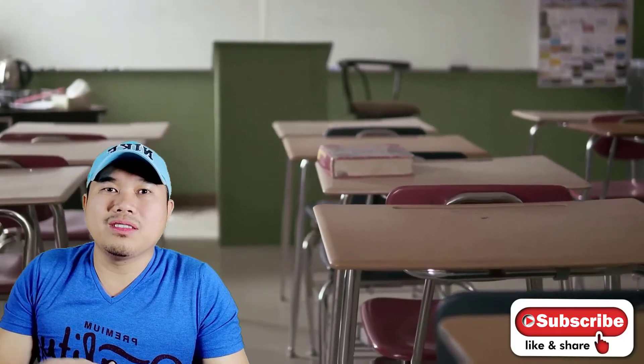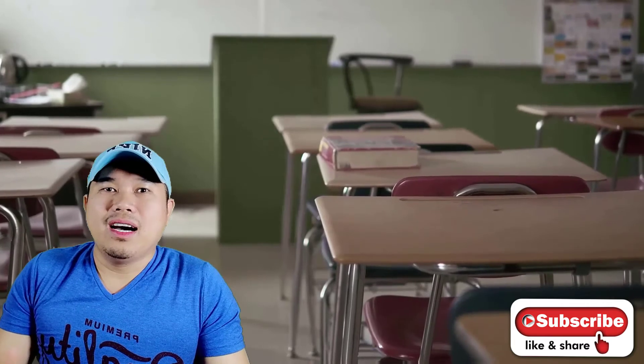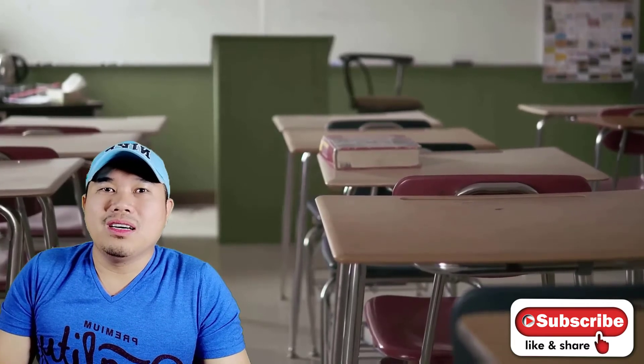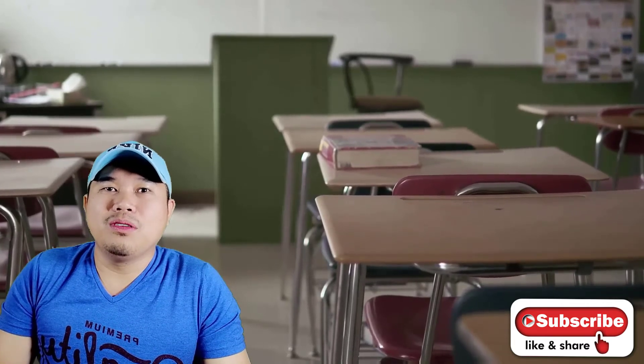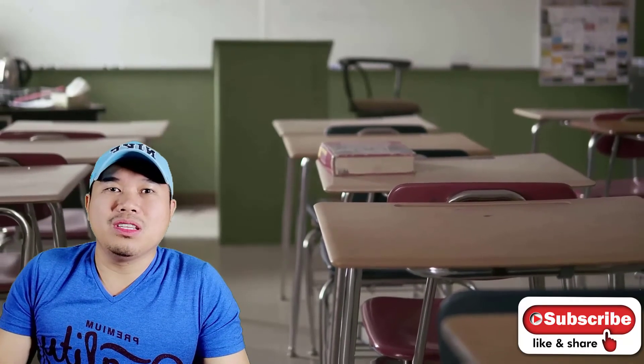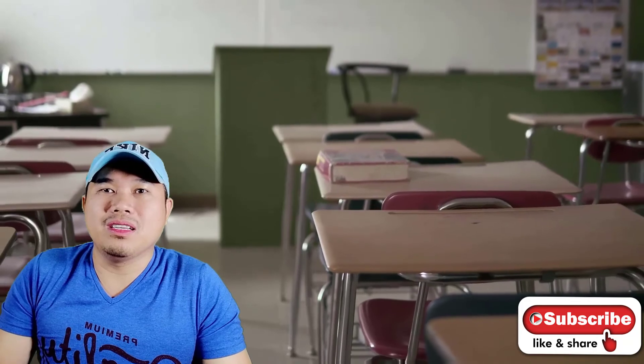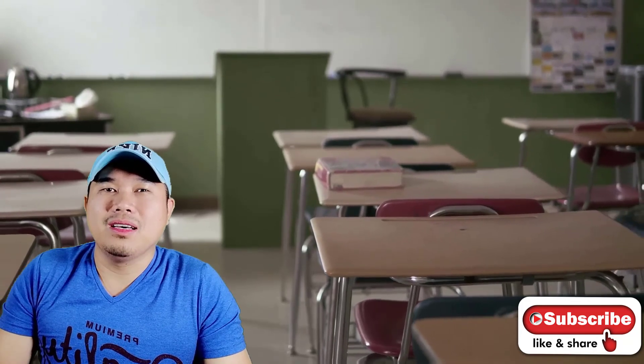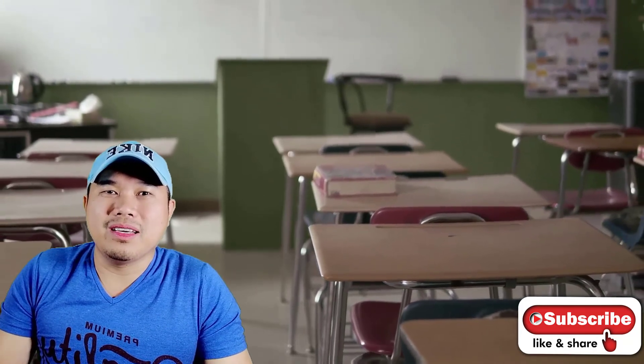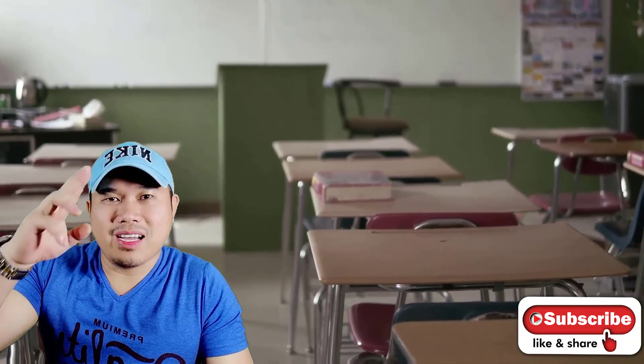I hope it solves your problem. If it does, please just hit the like button and subscribe to the channel. Hopefully there will be more videos that I can upload that can help us. See you around guys, ciao.